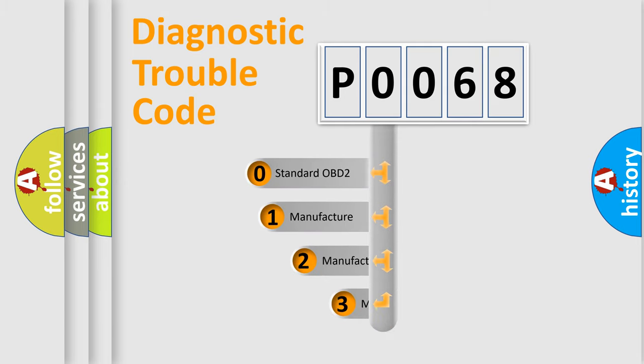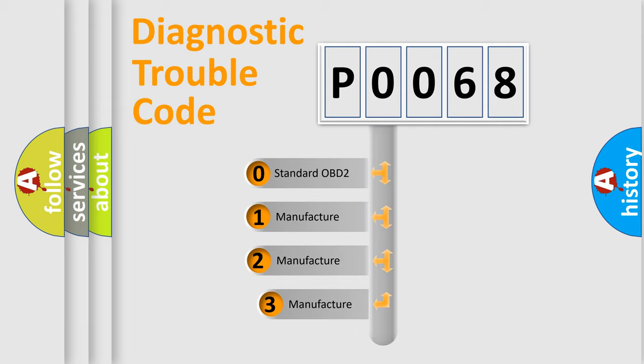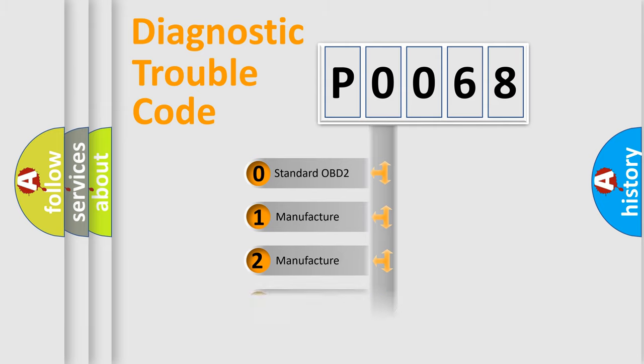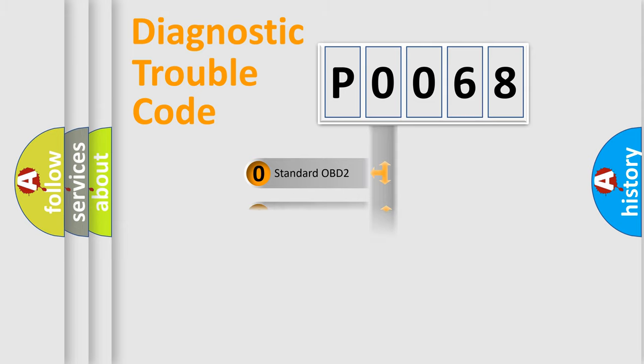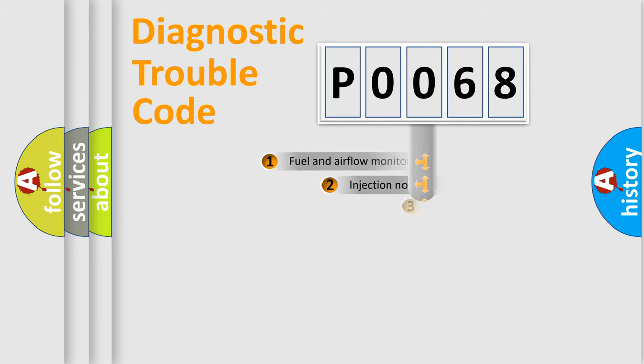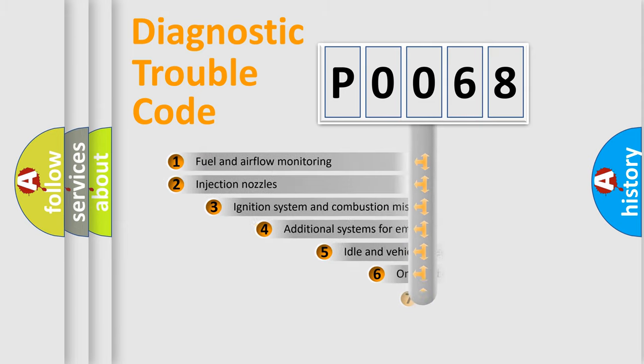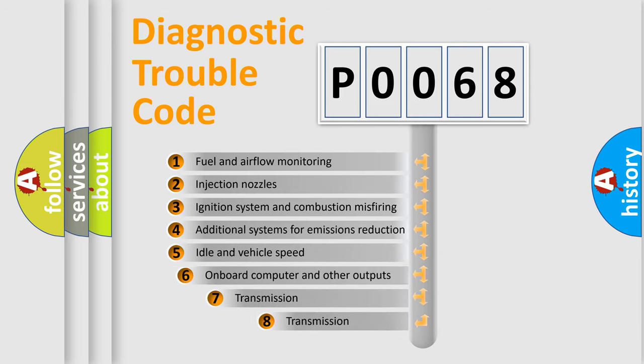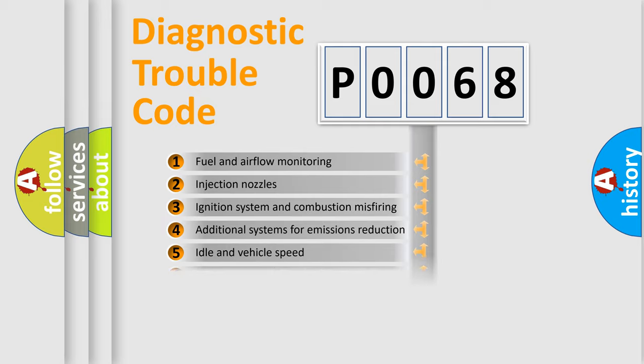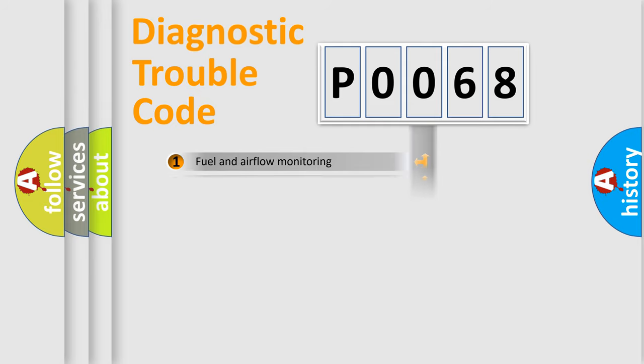If the second character is expressed as zero, it is a standardized error. In the case of numbers 1, 2, 3, it is a manufacturer-specific error. The third character specifies a subset of errors. The distribution shown is valid only for the standardized DTC code.